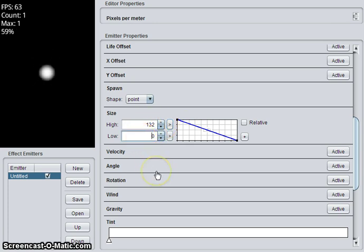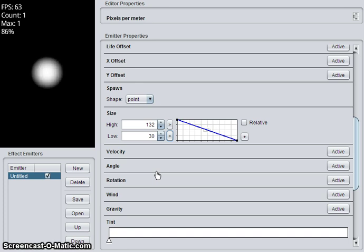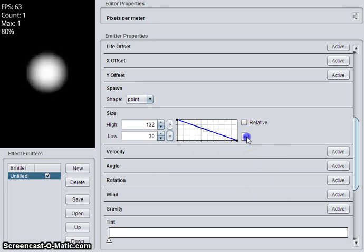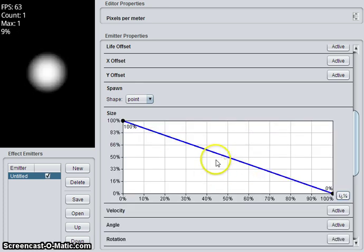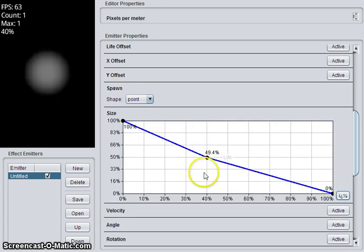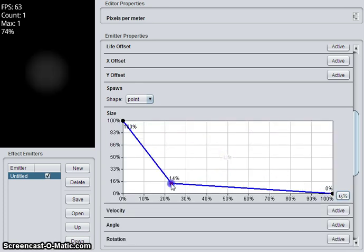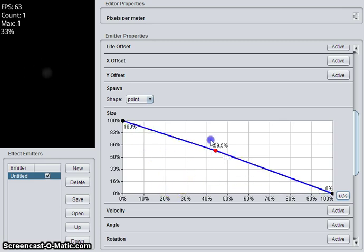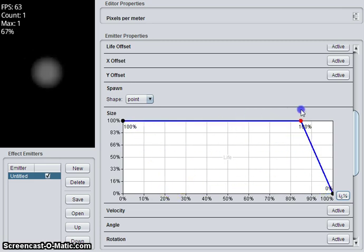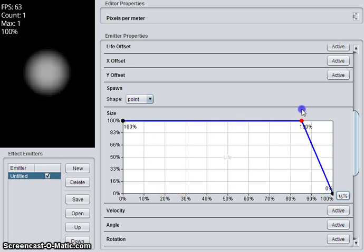It doesn't have to be 0. It could be something like 30. You aren't limited to two points in the chart. You can create as many as you want. Maybe it stays at 100% until the very end. It quickly goes to 0.